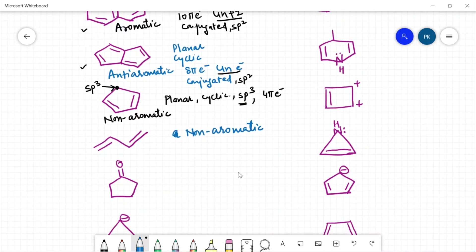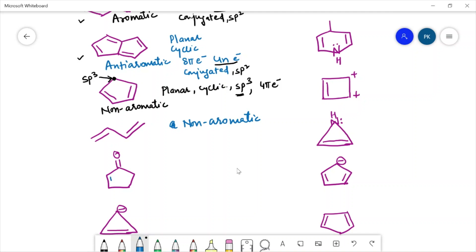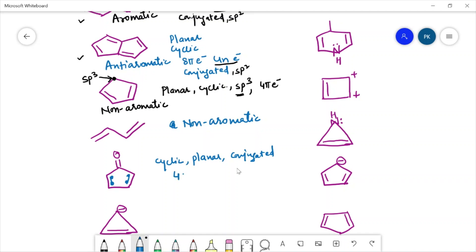The next compound has two pi electrons here. In this case it is cyclic, this is planar, and all the electrons are conjugated. When we calculate the pi electrons, only these four electrons make part of the pi system, so it has four pi electrons. According to this rule it should be anti-aromatic because it is following the 4n pi electron formula.